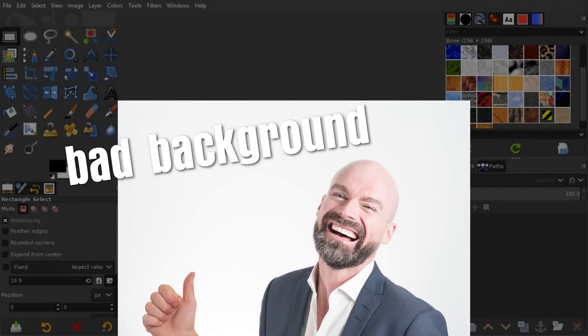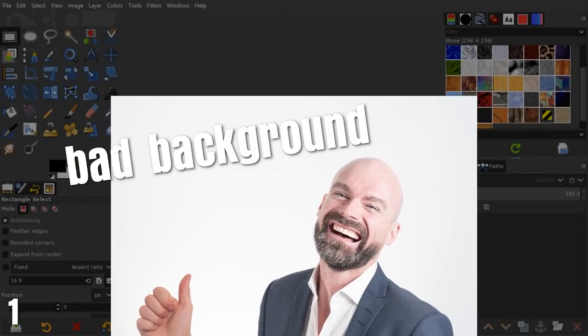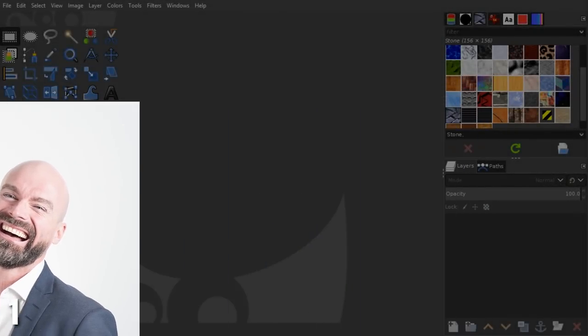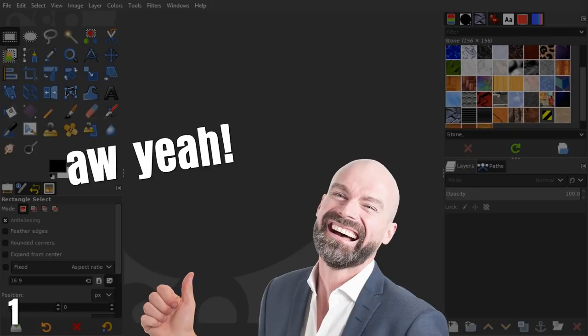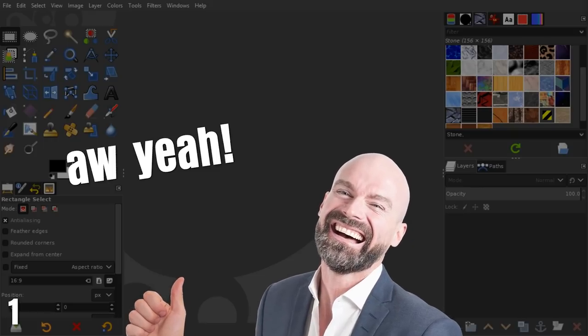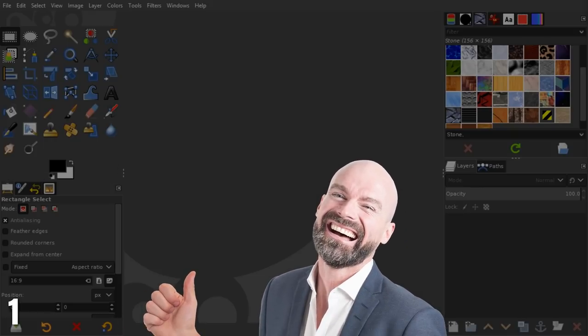Sometimes you just need to remove the background of a photo to use it properly. Here we go. Let's find out in this video how to do this quickly.